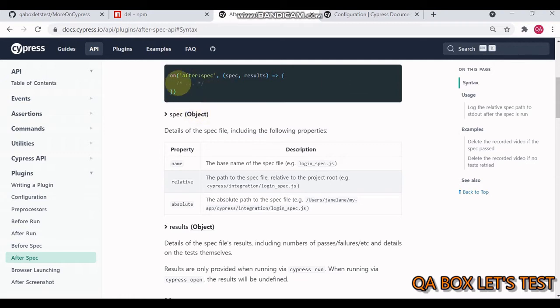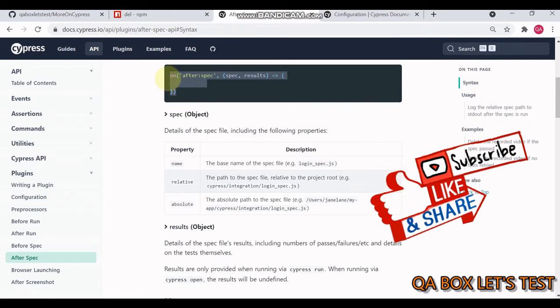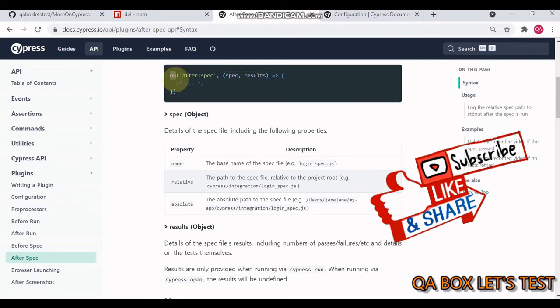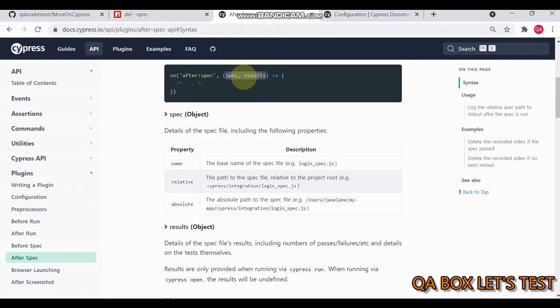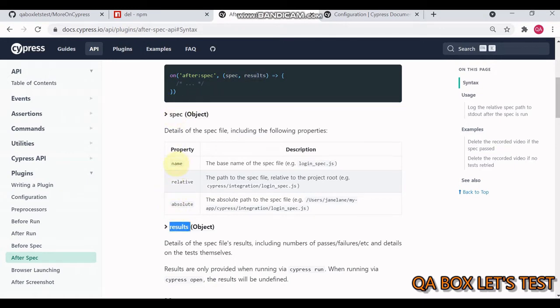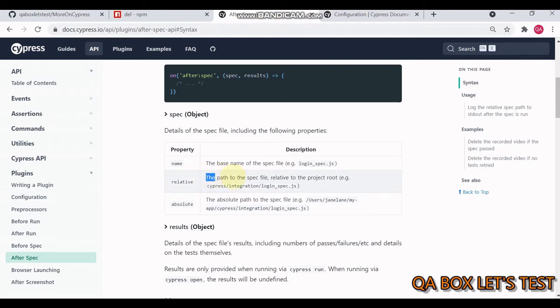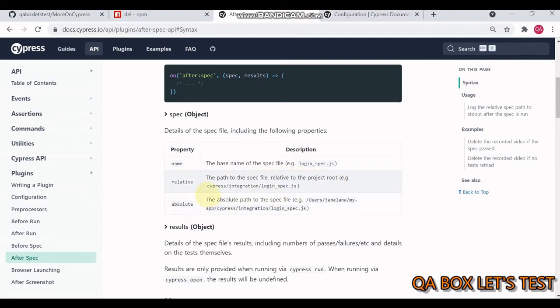This is the structure - you have the event and the event handler. The event handler has two parameters which are two different objects: the spec object and the result object. In the spec object we have three properties: name (the base name of the spec file), relative (the relative path to the project root), and absolute (the absolute path of the spec file).